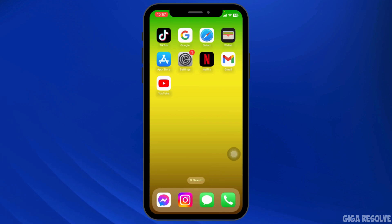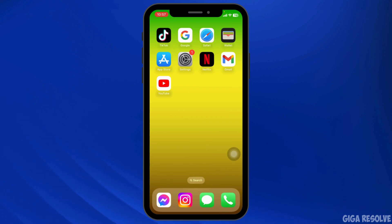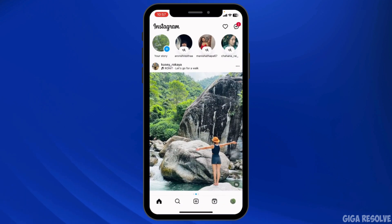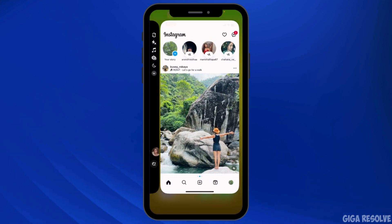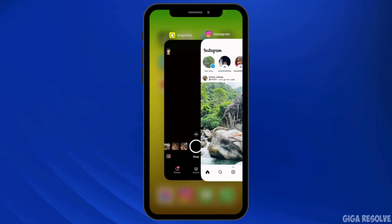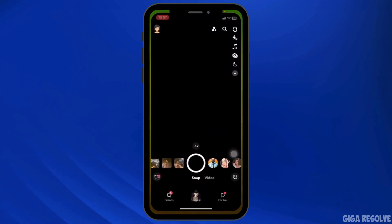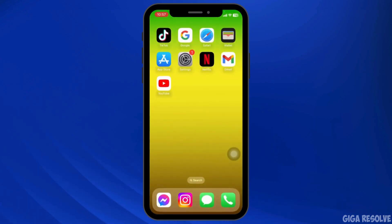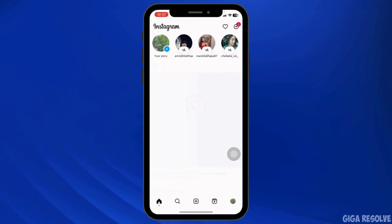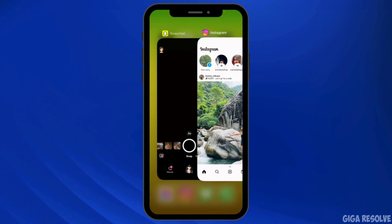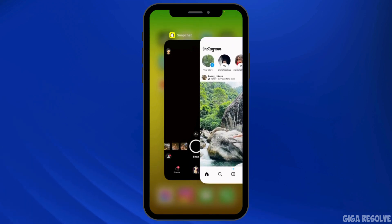A quick restart can often resolve temporary glitches causing the app to freeze. Close Instagram completely by swiping it away from your recent apps, then reopen it to see if the freezing issue is resolved. Apply this trick multiple times if needed.